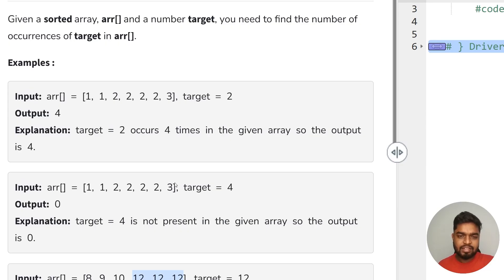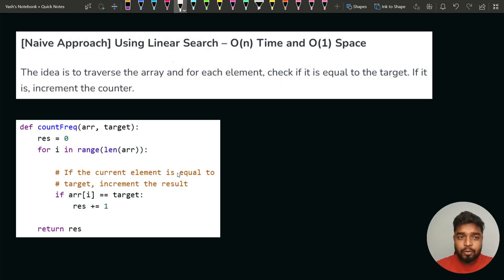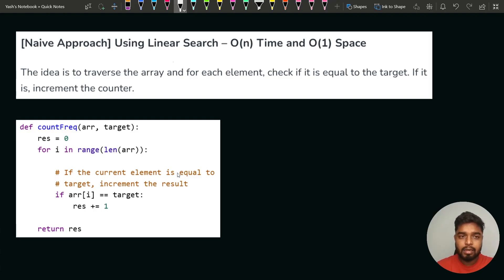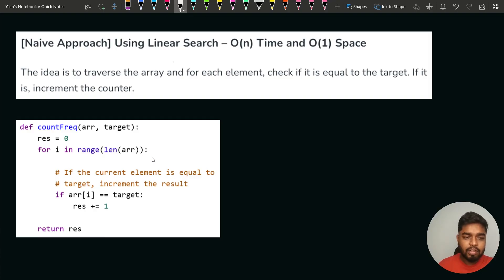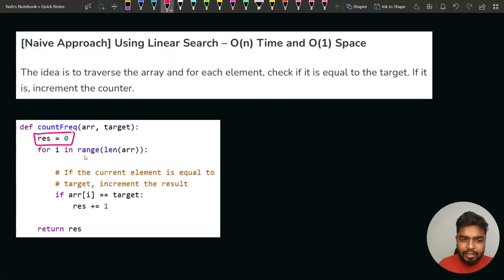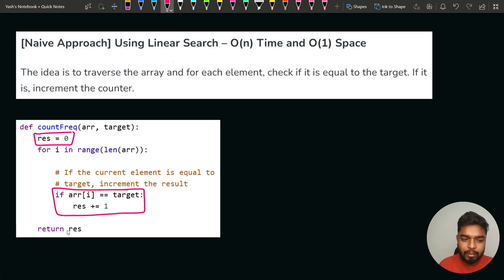Now, how can we solve this question? The first brute force approach would be to iterate throughout the array using linear search and check each and every element. If an element is equal to the target, then we increase the counter variable. This takes O(n) time because we traverse the entire array, and the space complexity is O(1). We make a result variable, iterate through the array, increment the counter when the element equals target, and return the result.